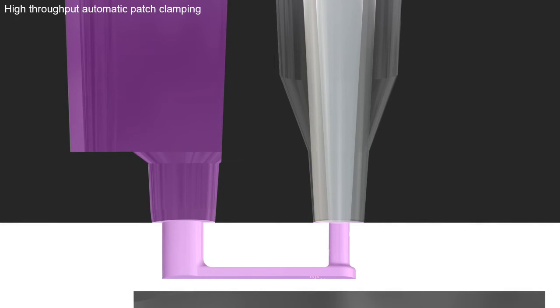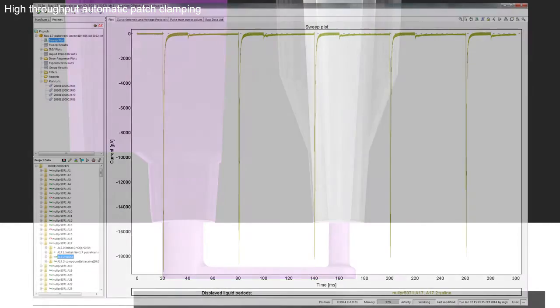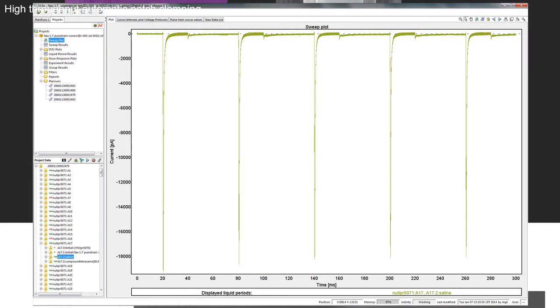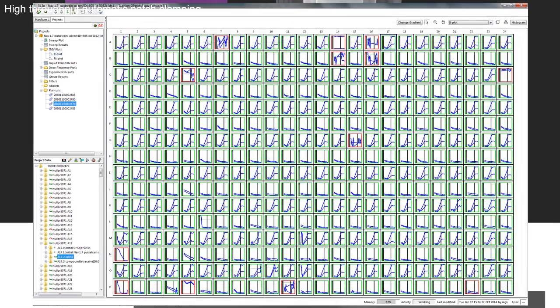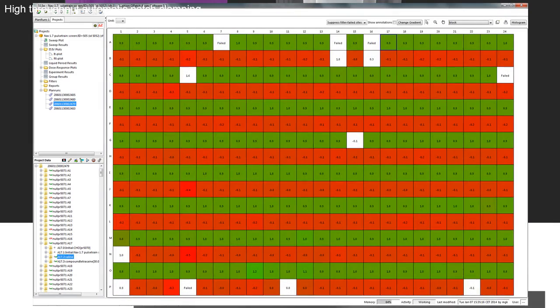Once the experiments are complete, Qube assay software quickly helps you go from raw data to current versus time plots that can be visualized for the entire plate in a glimpse and onwards to hit detection for that plate.